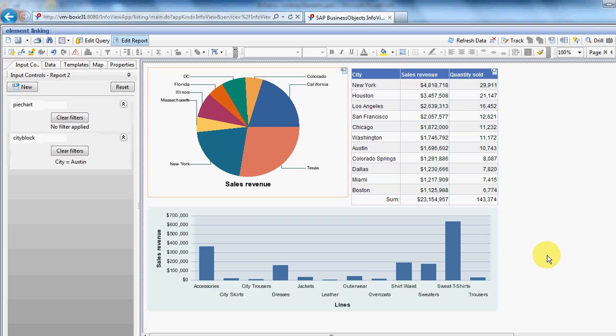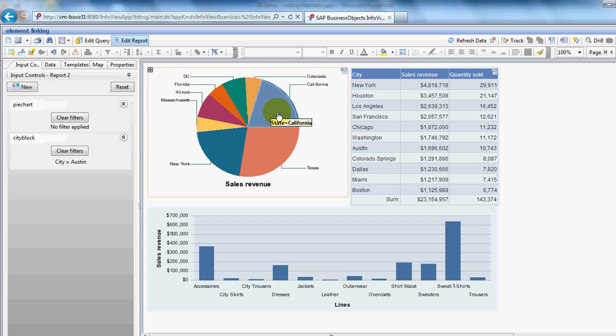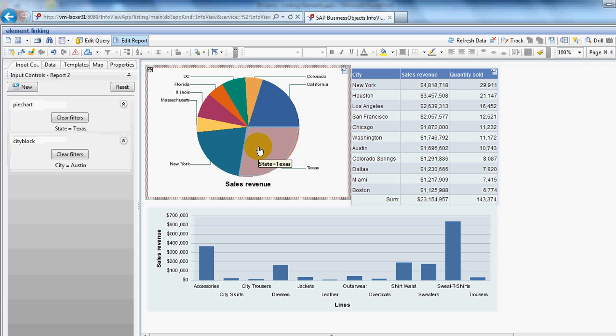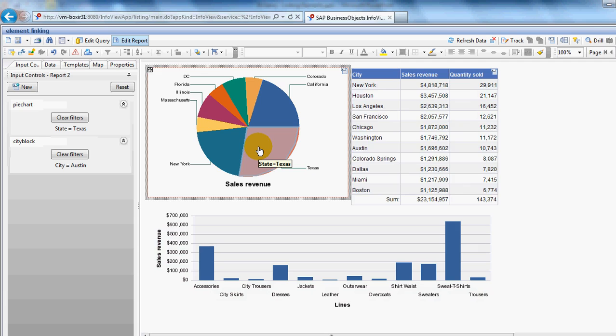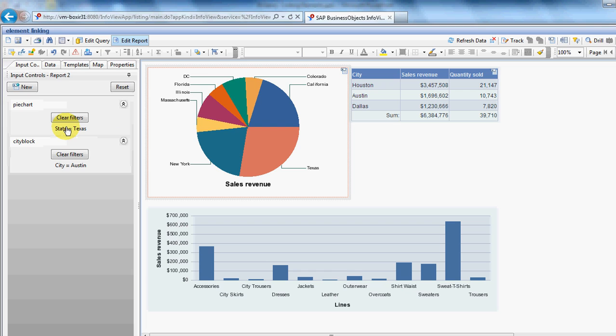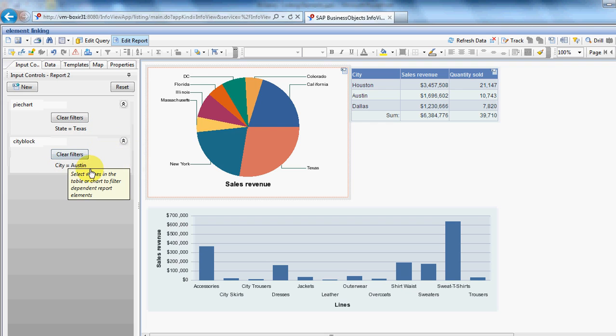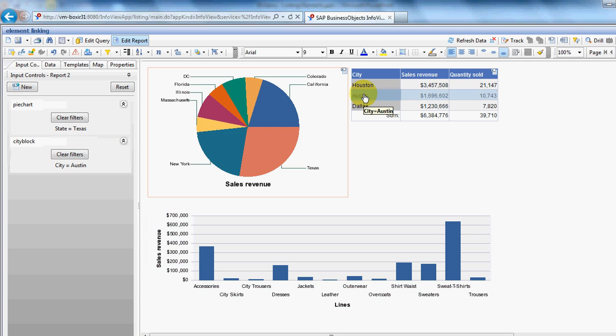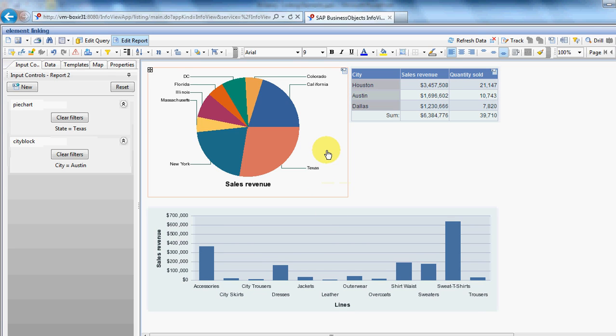What we've got is the ability now to be able to drill into Texas, for example. I just clicked on Texas. And there we have the table and the bar chart reacting to that selection. You can see over on here, you can see we've got an input control now controlling which state we're in. It's also controlling the city. So we're able to drill right down and look at the sales revenue by lines in Austin, Texas.